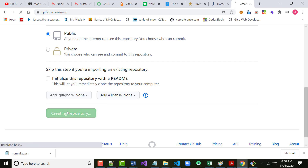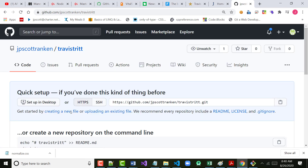Click Create Repository. After you did that, did you all get a URL like this? It should be 'https://github.com/yourusername/TravisTritt.git' — something along those lines.